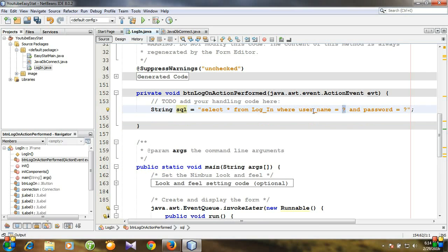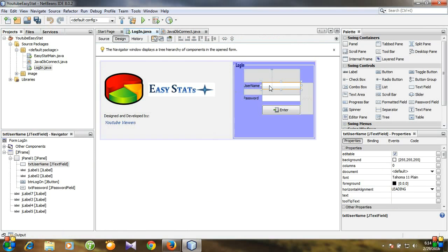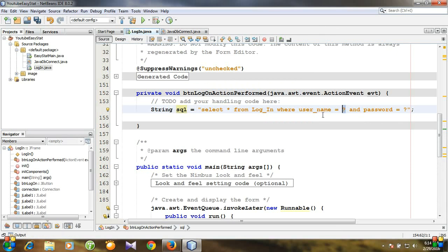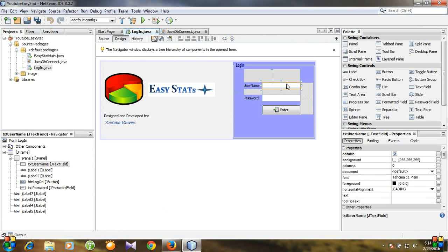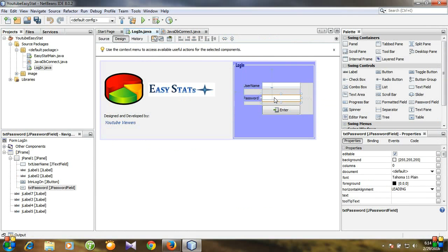This question mark is very important. The question mark after username will contain the value of the username text field, and the question mark after password will contain the value of the password text field.